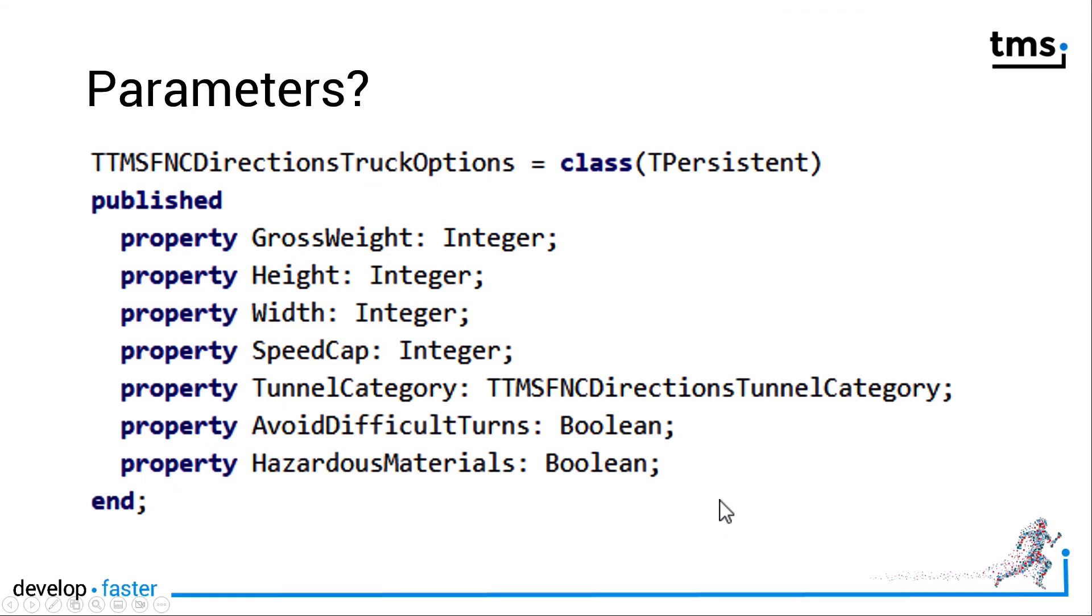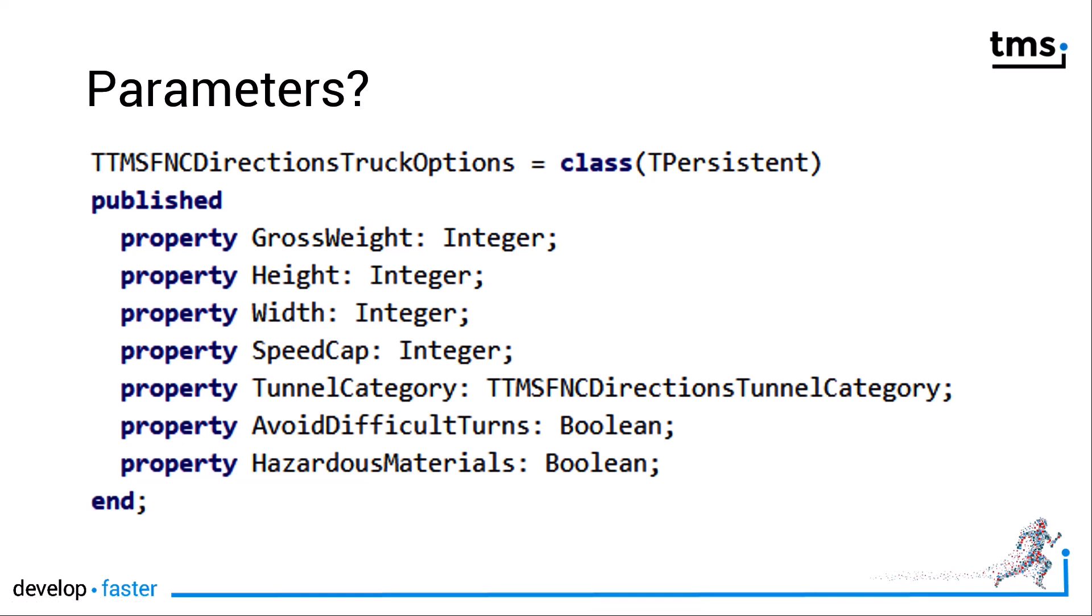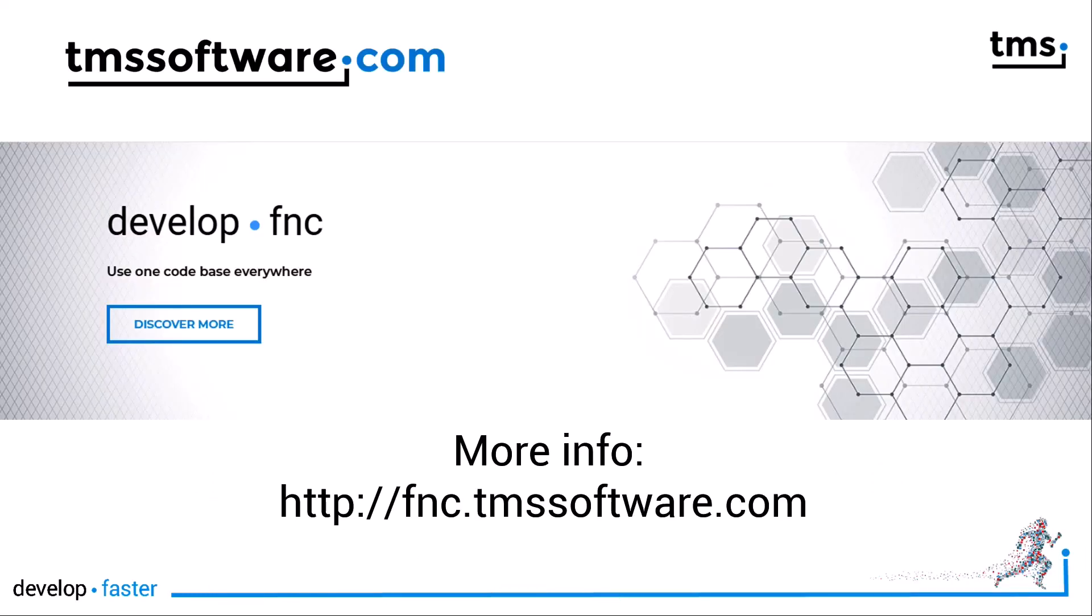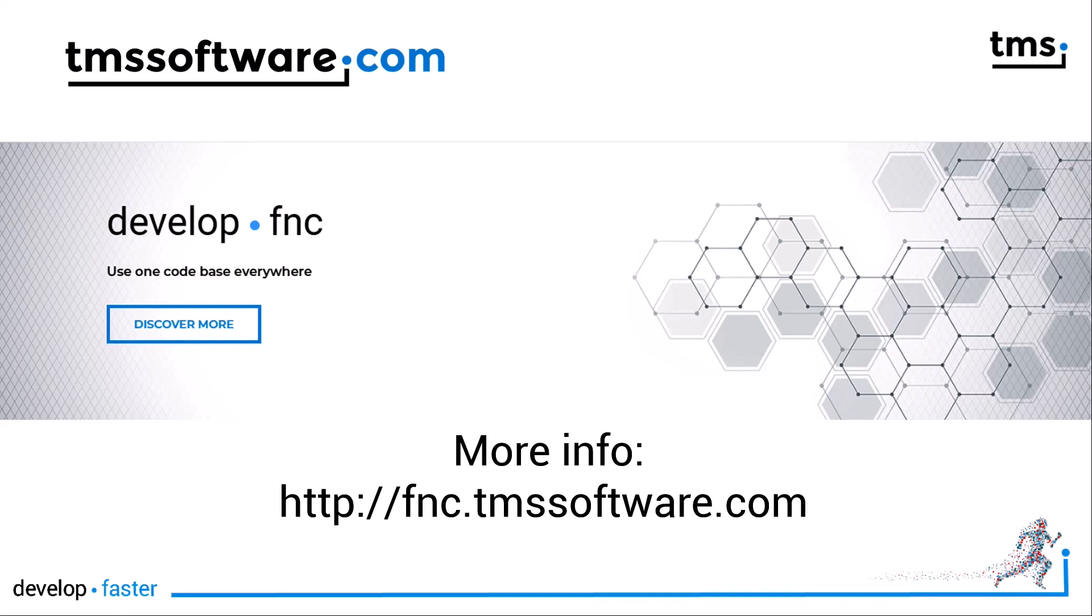Not only is it very, very simple to create truck-specific routes with these parameters, this is also supported for the VCL, FireMonkey, and TMS WebCore in your web applications. That means FNC Maps is your solution for Windows, Mac OS, Linux, and even the Raspberry Pi. If you want to learn more, go to the landing page fnc.tmssoftware.com, click FNC Maps, and then get a trial version. Try it out if you're not already a customer, and find out how easy it is to build truck-specific routing instructions with FNC Maps.